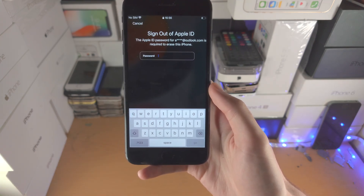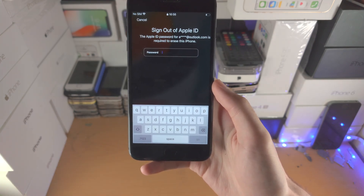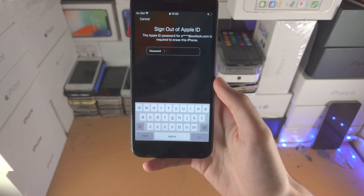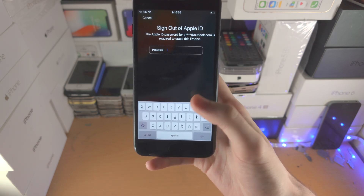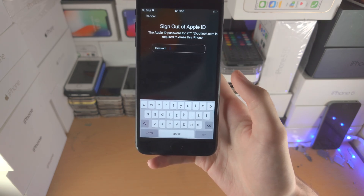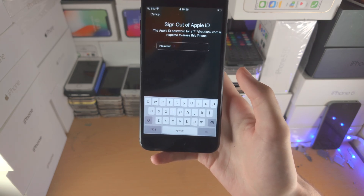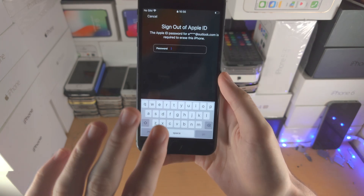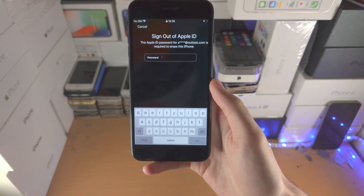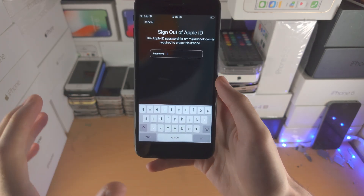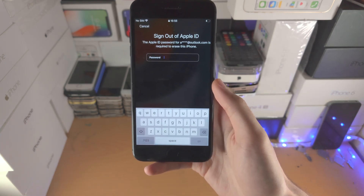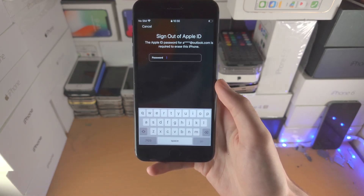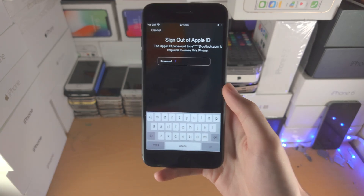This is a security measure so that if you found this iPhone on the floor, or if you bought an iPhone with a lost passcode on eBay — which is probably stolen as well — you can't just erase the iPhone. You have to be the previous owner, otherwise you will not know this password. So I'm going to enter this in now.